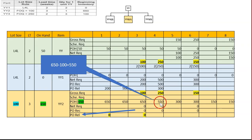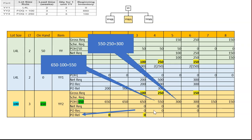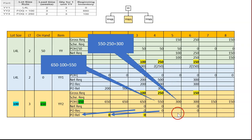At week four, gross requirement is 250. We still have 550 on-hand, so again no purchase is needed. After using 250 units, we are left with 300. PO receipt is zero. Counting back three weeks from week four gives week one, so we note zero PO release at week one.